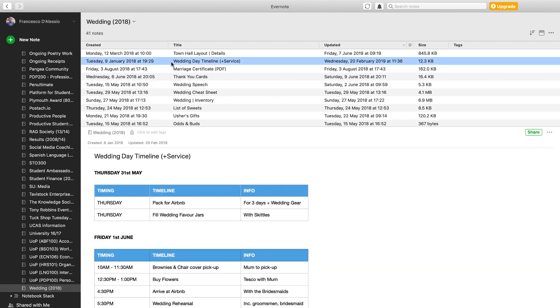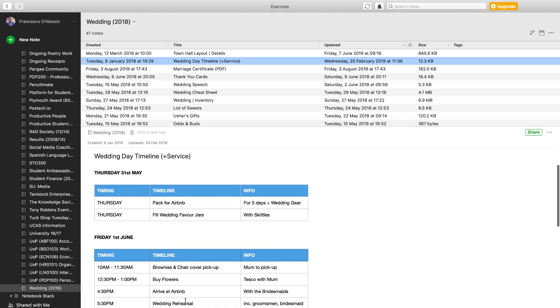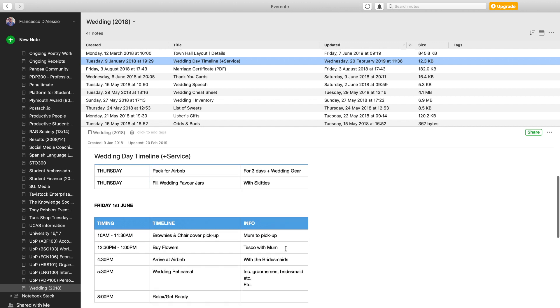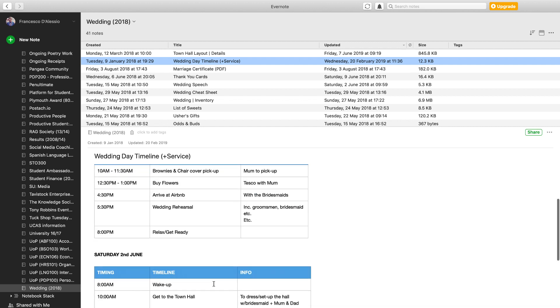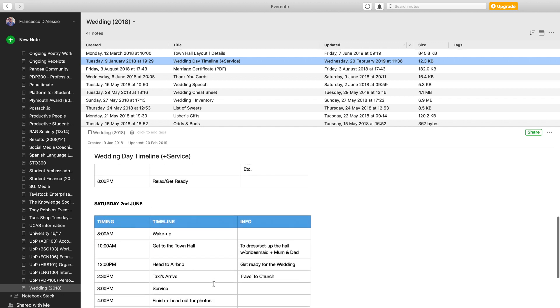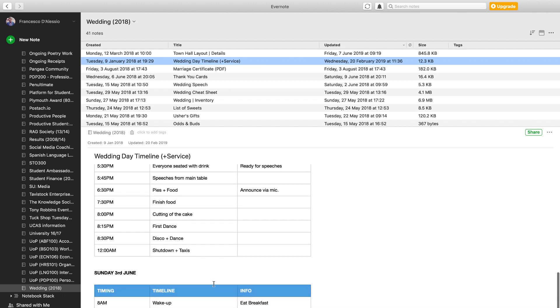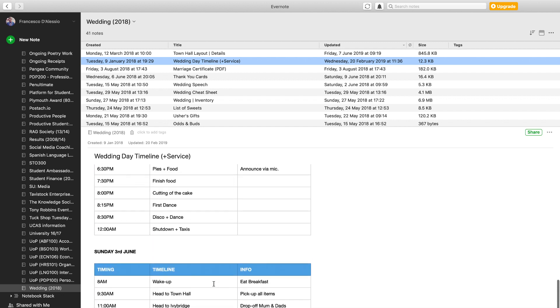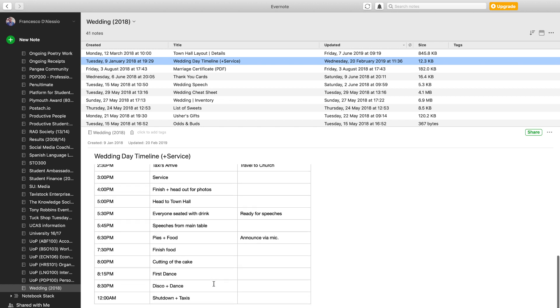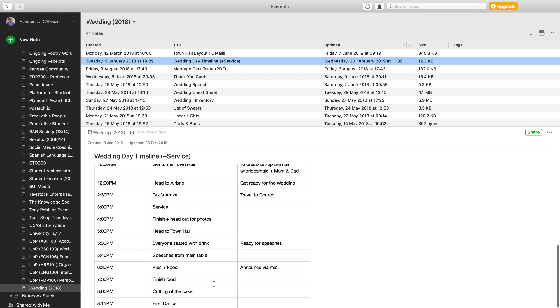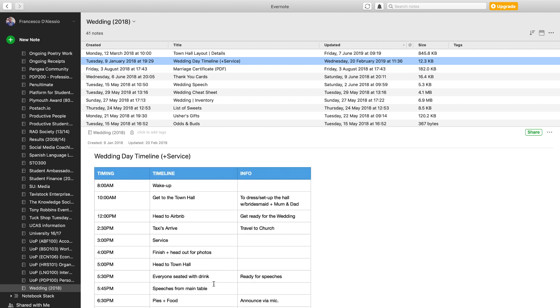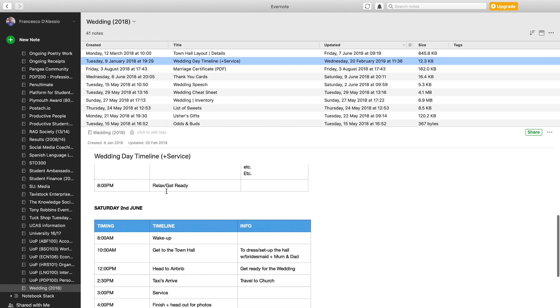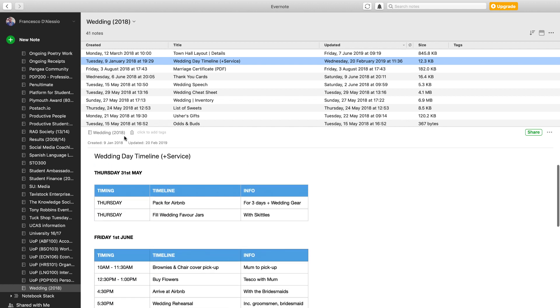We also did a wedding day timeline. In terms of Thursday, the days before, what we were packing up, when we needed to do stuff—it was fairly well coordinated. We would modify this and make sure that it was really organized the best that we could, even down to the wake-up time, so that we all had just a general plan of what was happening in the service.